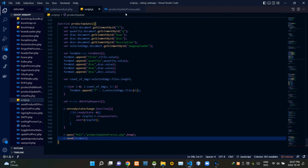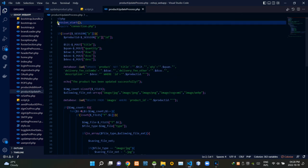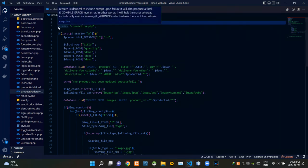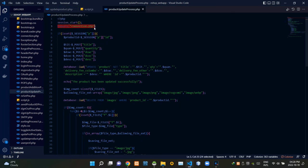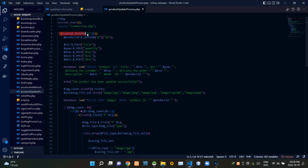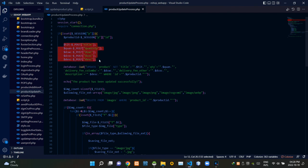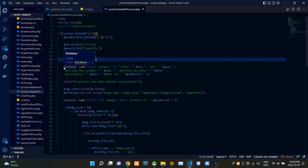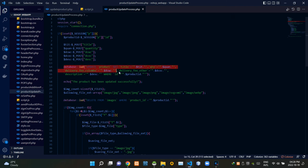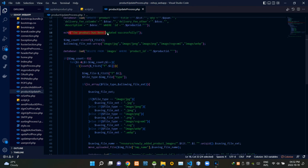Now let's look at our product_update_process.php file. At the top, I'm starting the session. Then I'm requiring connection.php to establish the database connection. These session codes check whether a product ID is in our session. These codes grab the incoming input field data, and then this query updates our database according to that incoming data. After updating the database, it gives a response: 'The product has been updated successfully.'